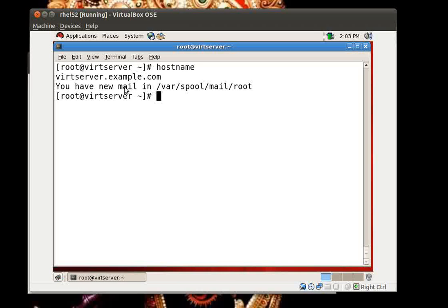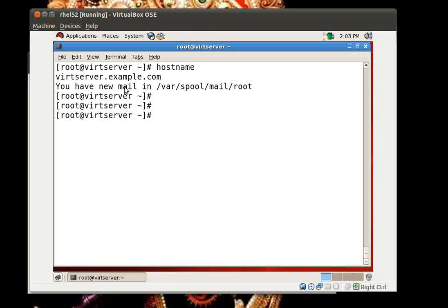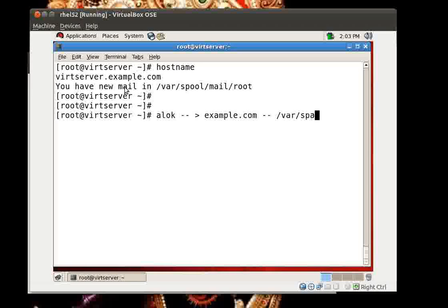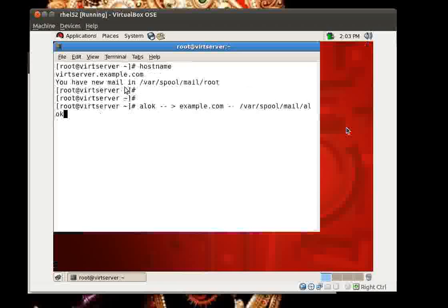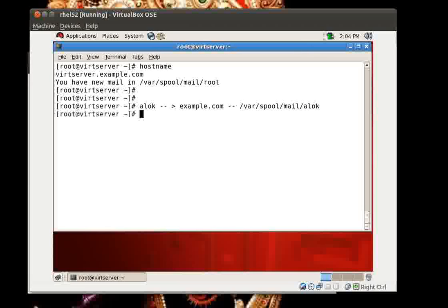How to configure Postfix so that it will accept mails from different domains? When we have the problem of multiple domains, we will also face the problem of how to have separate mailboxes. For example, suppose I have a user alok at example.com — normally the mail goes into /var/spool/mail/alok. And one problem is that I need to create this user account before alok is able to receive or send mail.